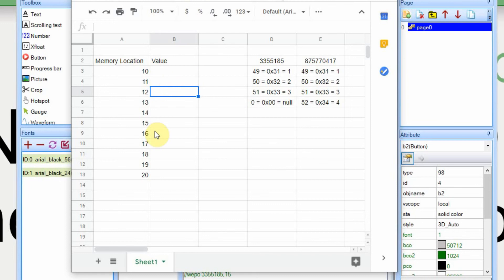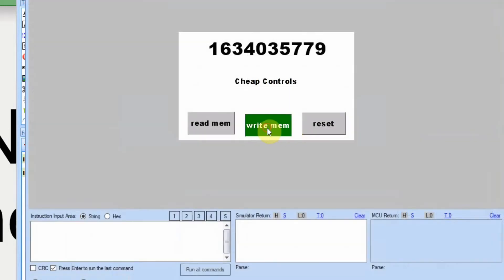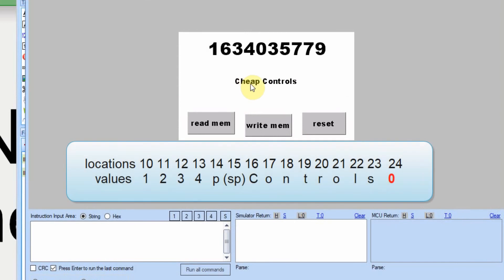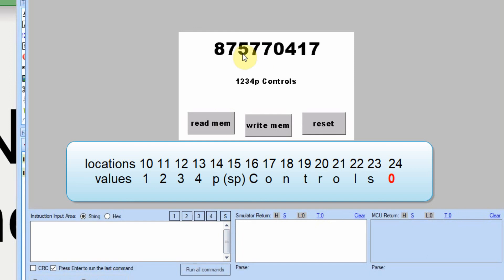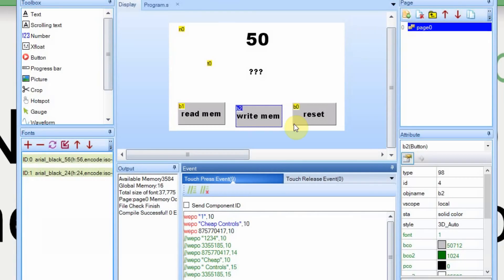And then we're going to read it back out. So it should read out 1, 2, 3, 4, and then it should erase the C, H, E, and A, and then P, space, controls. We'll write the memory, and it should put 1, 2, 3, and 4 here, and it does. And then this value is that value we wrote, that 875770417. And that's the value right there.